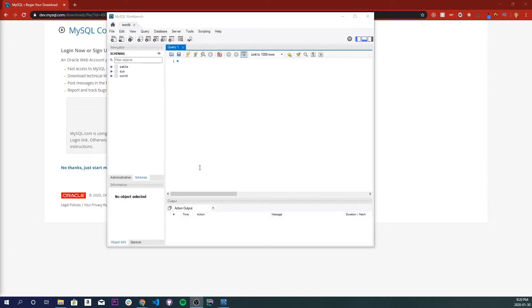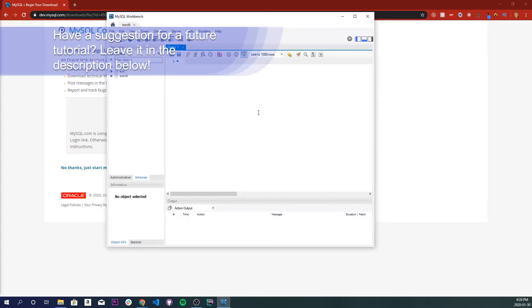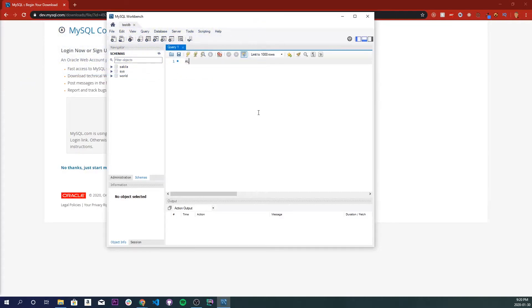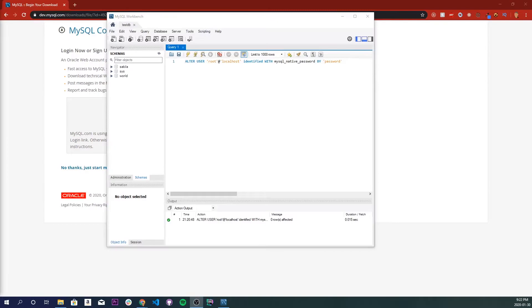So this is our console that we are going to be using to create queries, enter queries, test queries, and stuff like that. I have a query that I want to make right now. We can change our password that we set initially to just be password. It just makes it easier for our Node.js application. So I'm just going to do alter user root at localhost identified with mysql native password by password. And execute that.